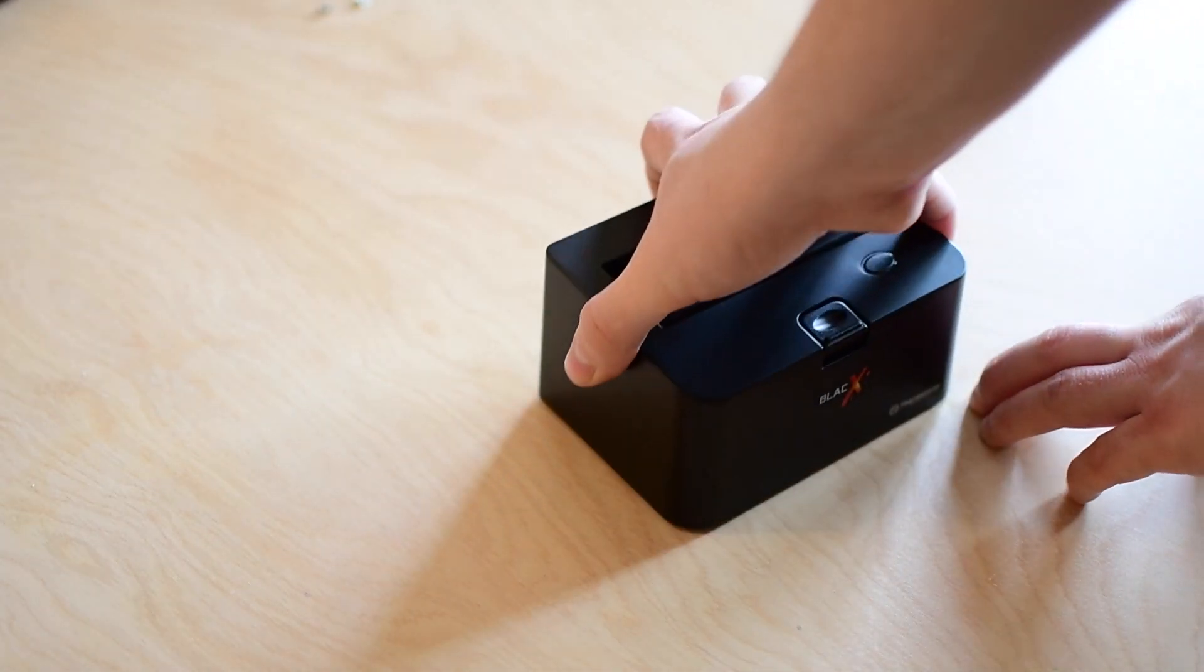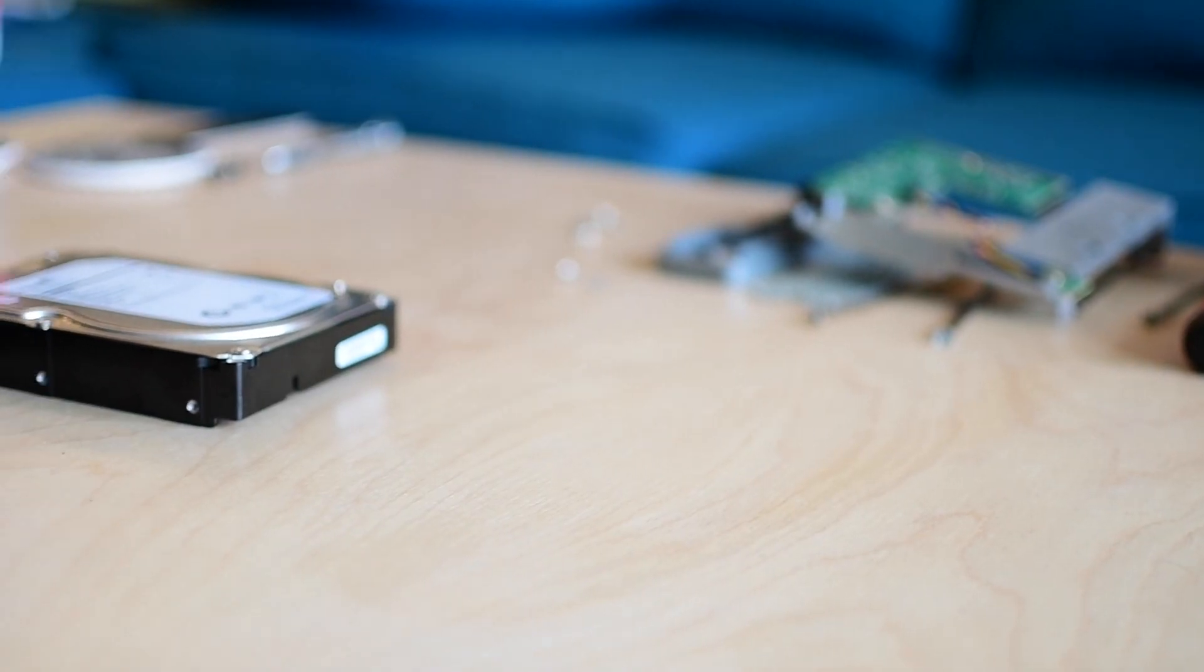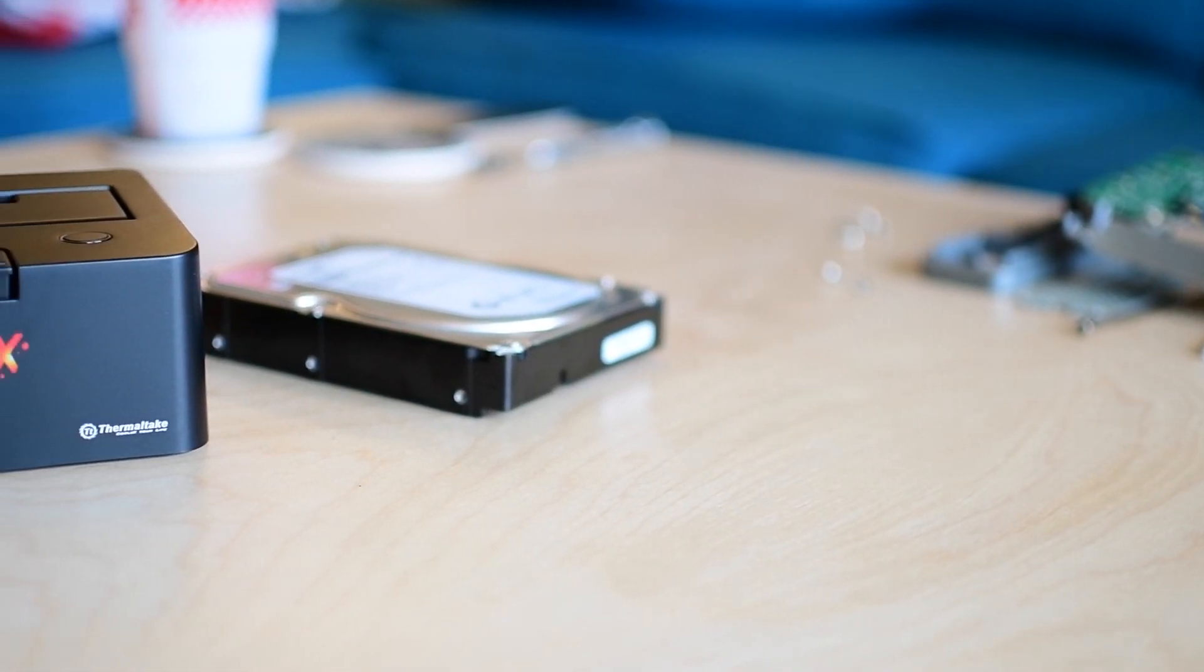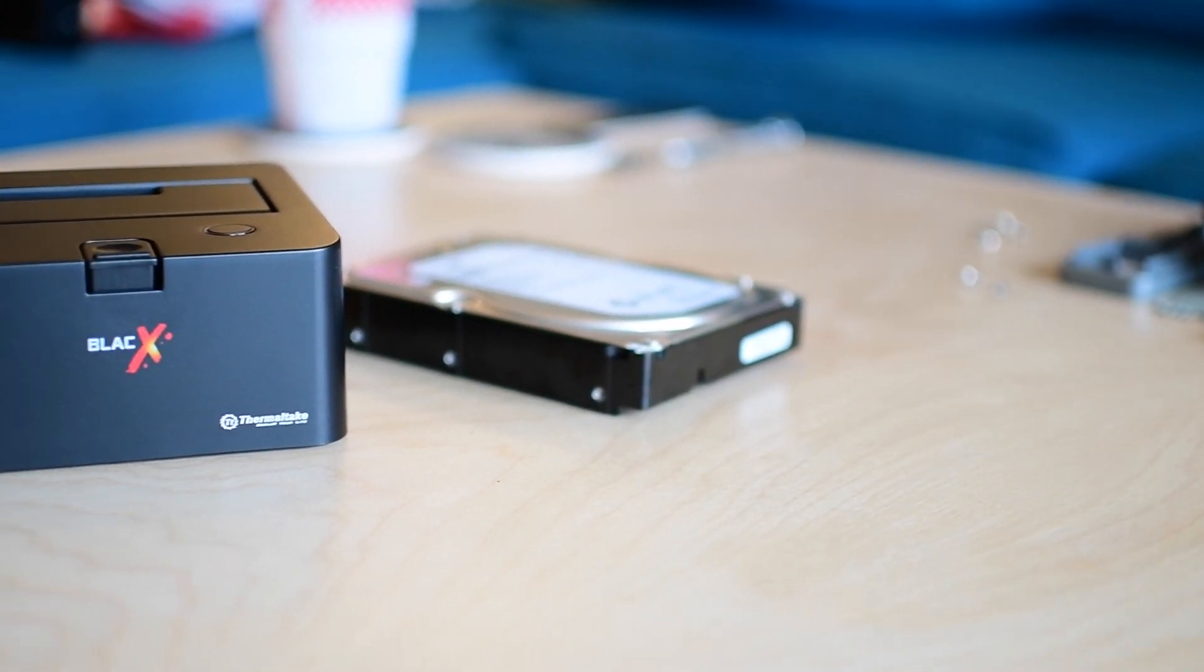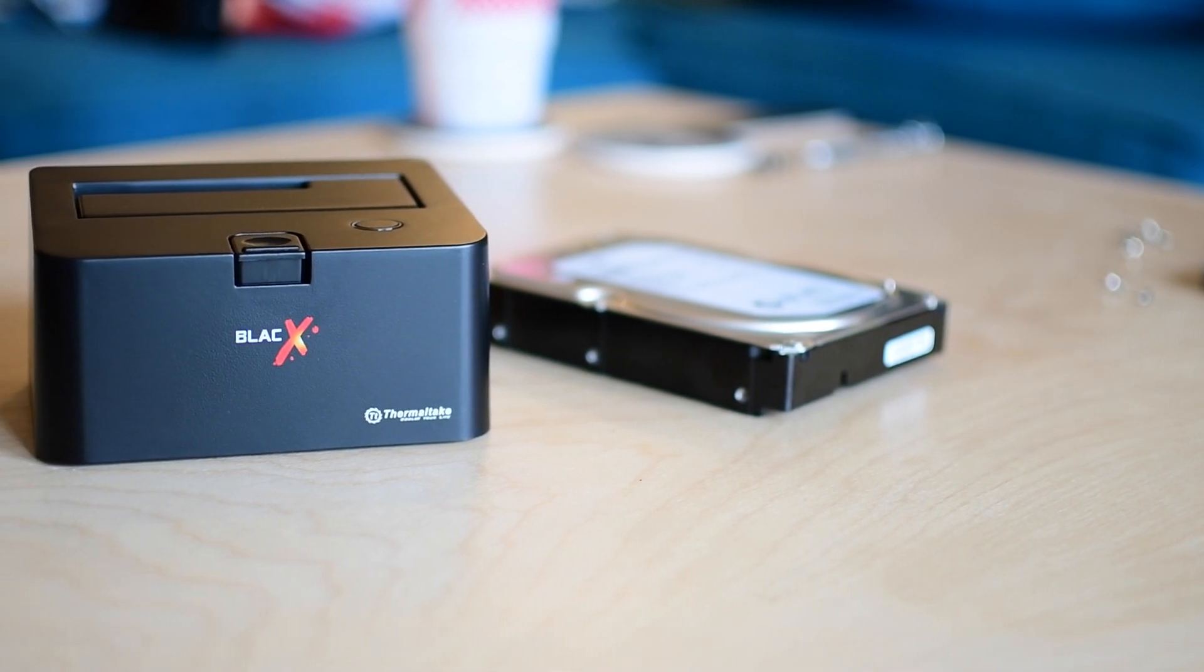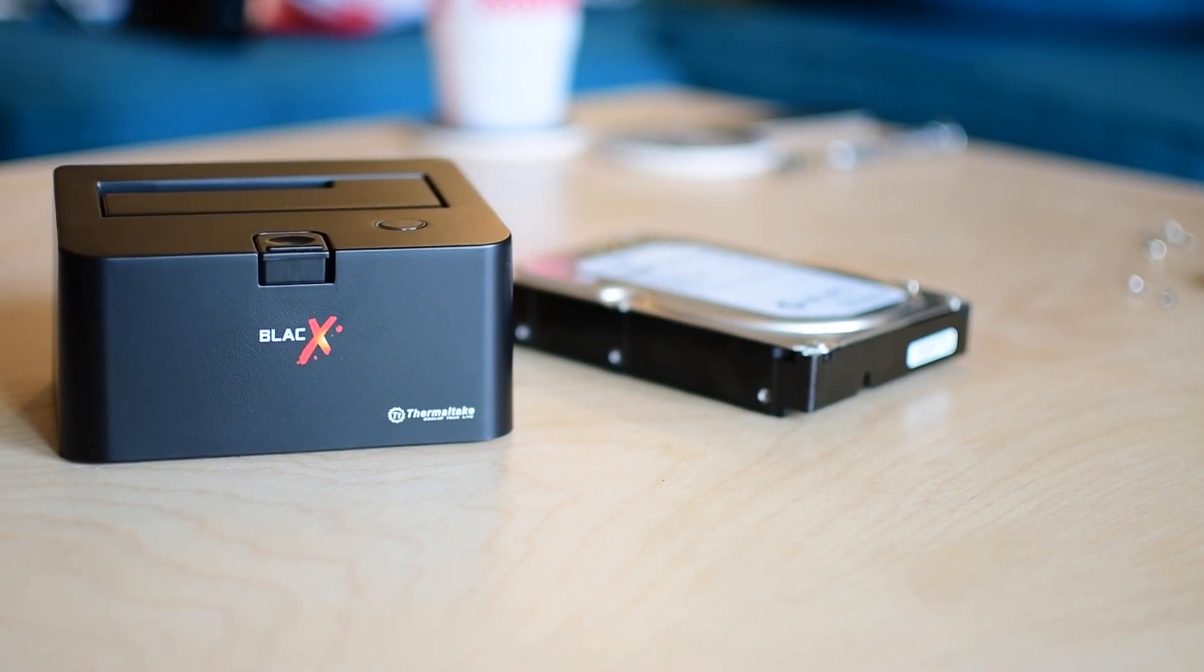Hard drives go in here very easily. It'll work with a full three and a half inch SATA drive like what I have here or even the smaller two and a half inch SATA drives that you'll find in many different laptops out there.